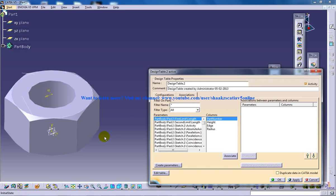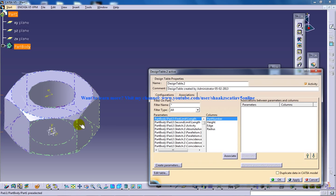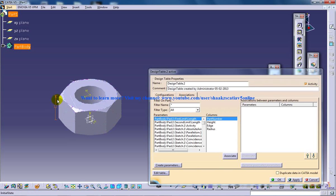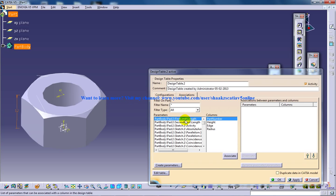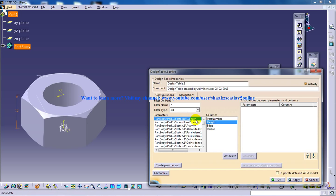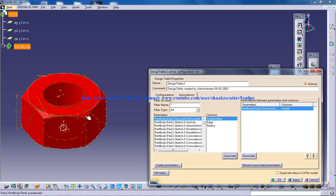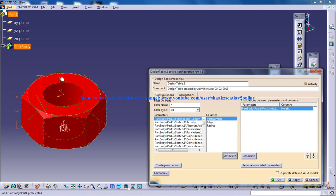Let's see the first relation is the pad first limit length. What is this? Actually this is the height which I have given in the Excel file. So I'll click on the height and I'll click on associate. So the first height is being associated. It will turn red, you don't have to be panicked.